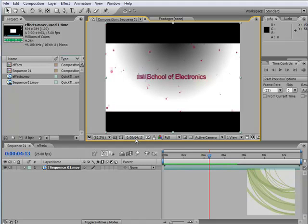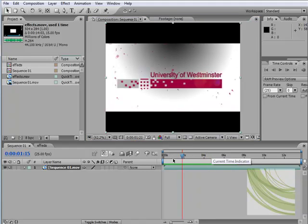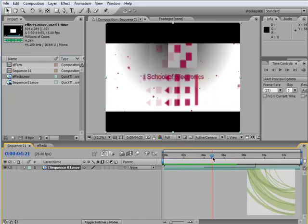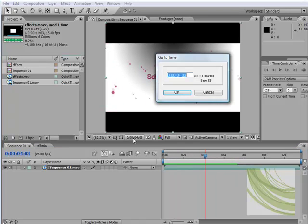We can basically—it gives us the current time indicator. If I drag here, we can see the current time. That's quite handy. The time is displayed in hours, minutes, seconds, and frames.